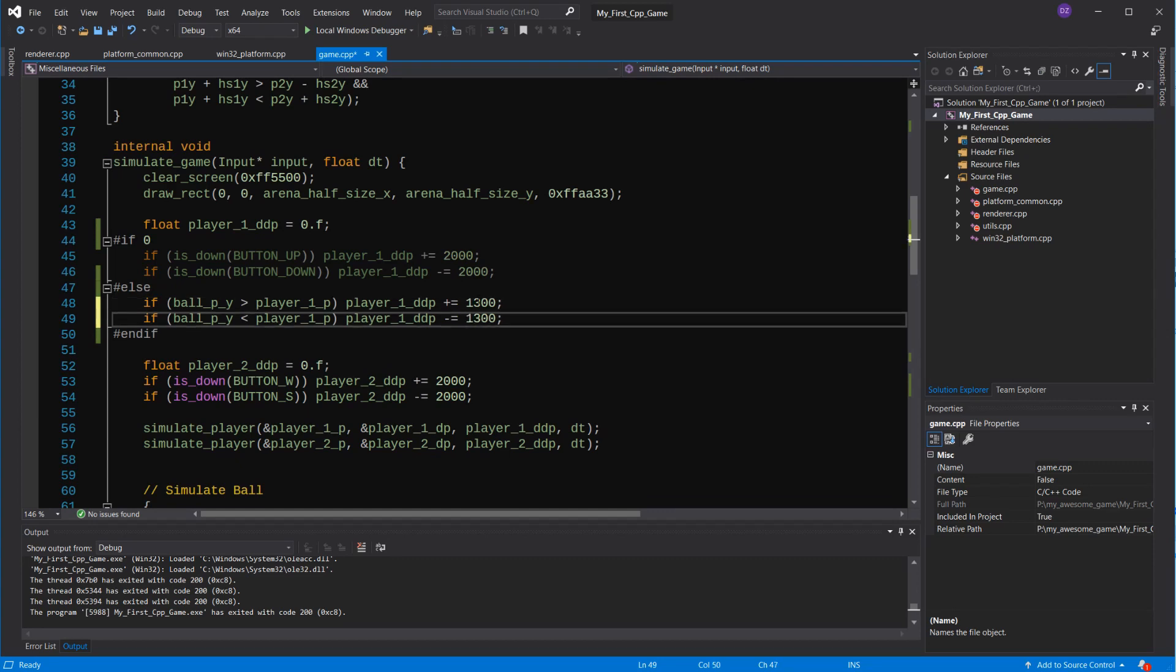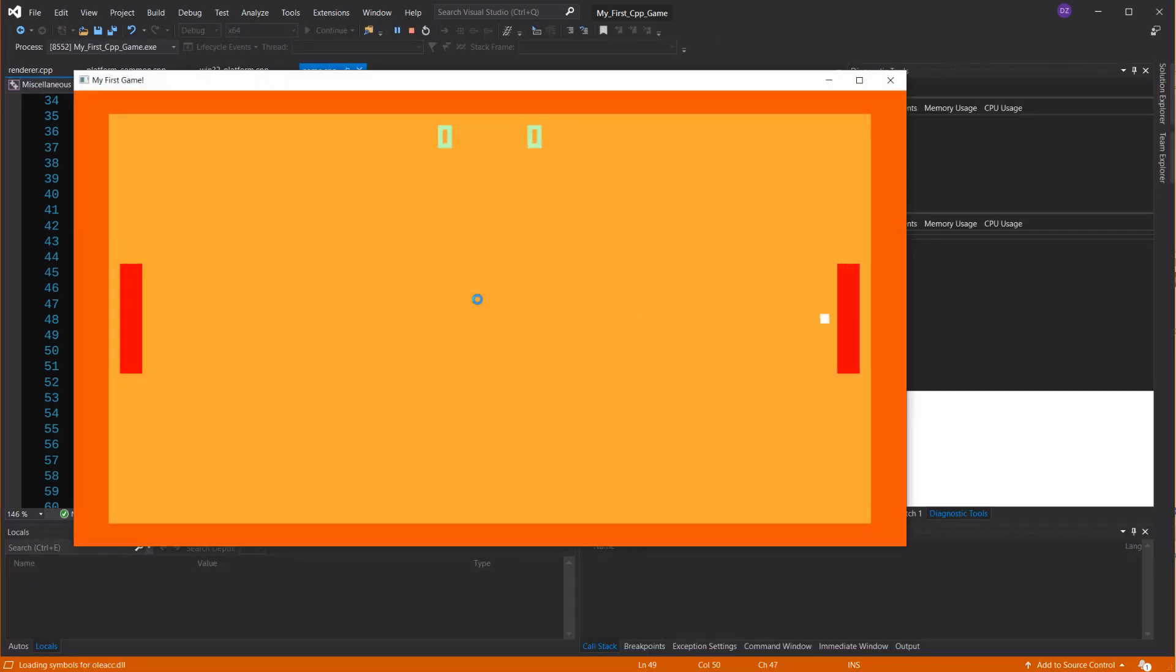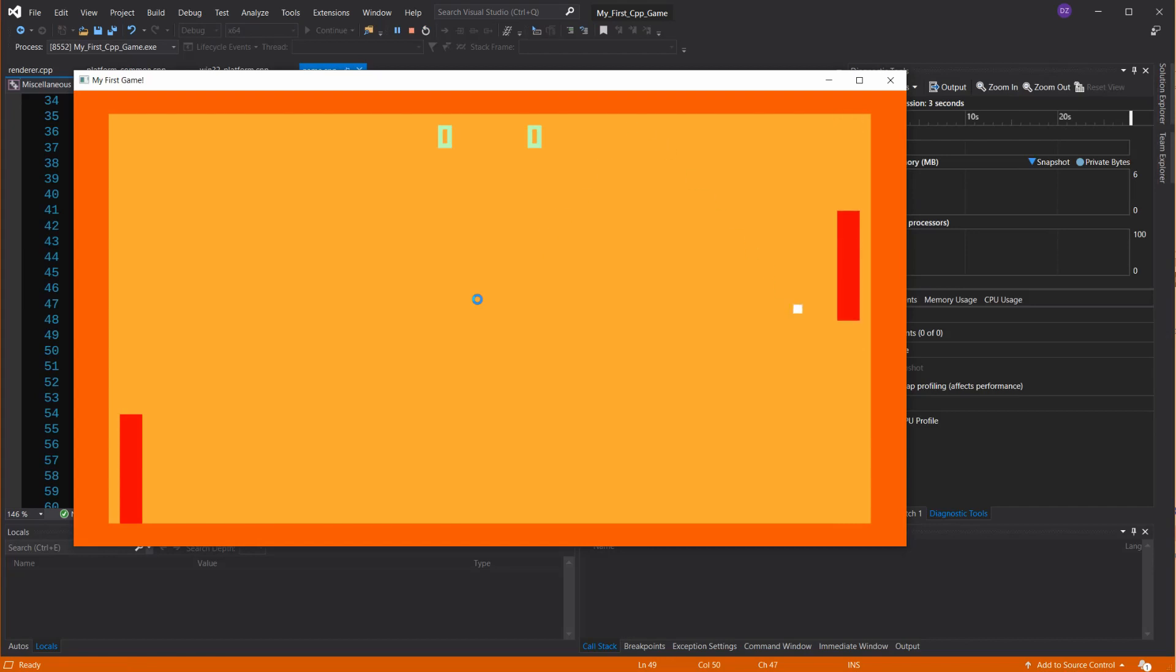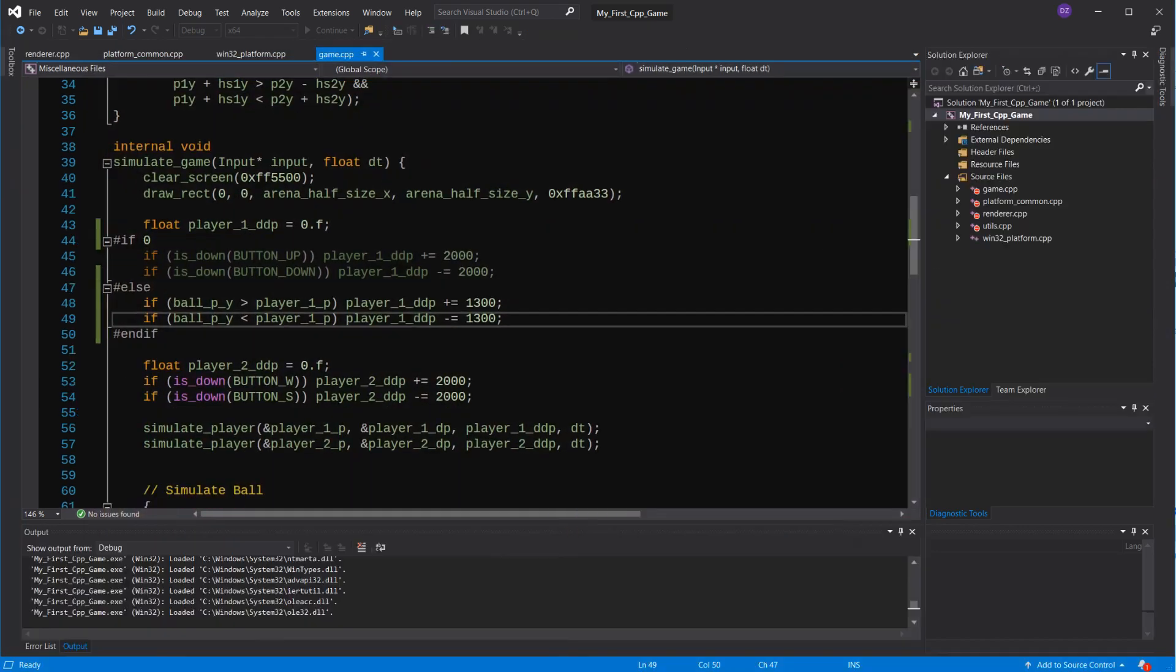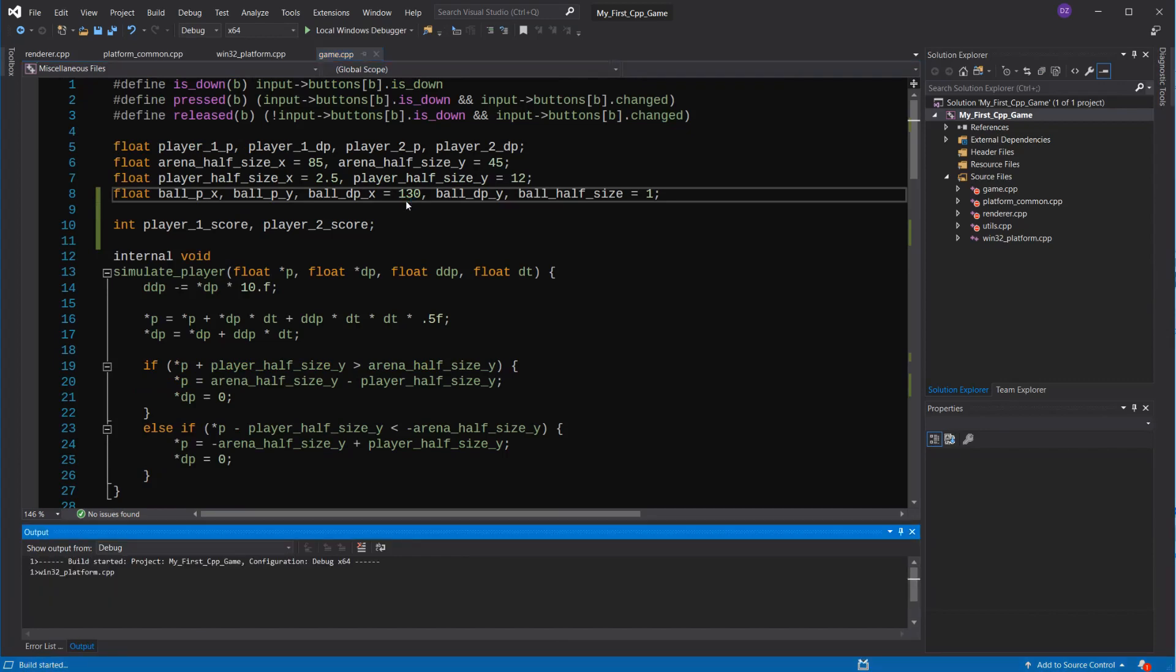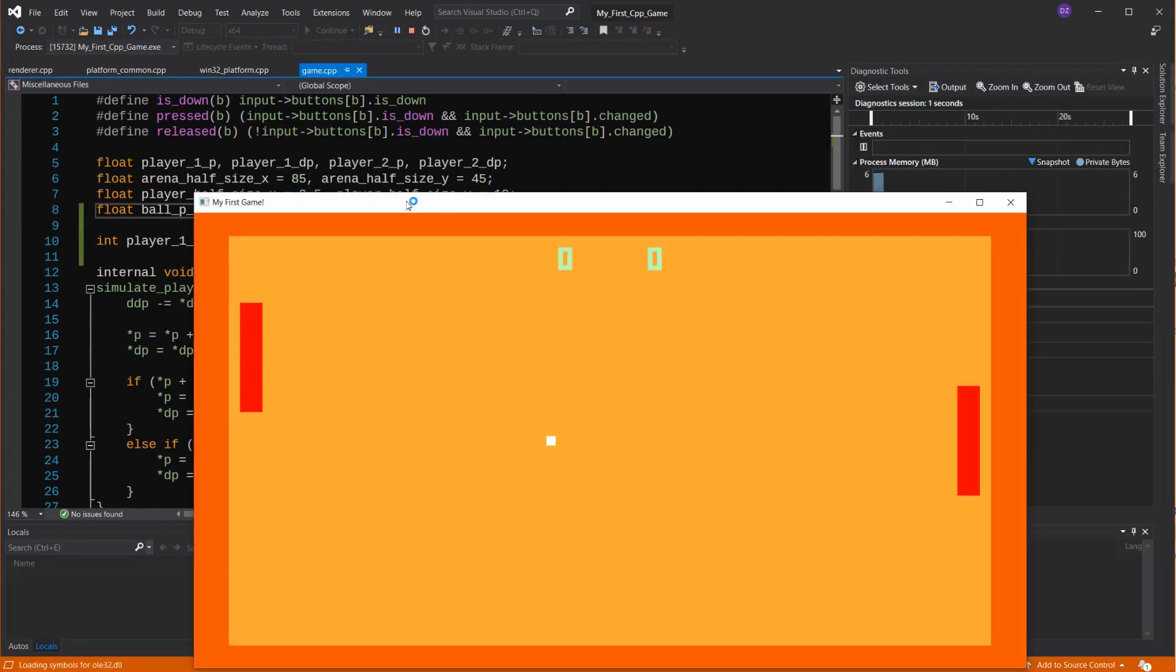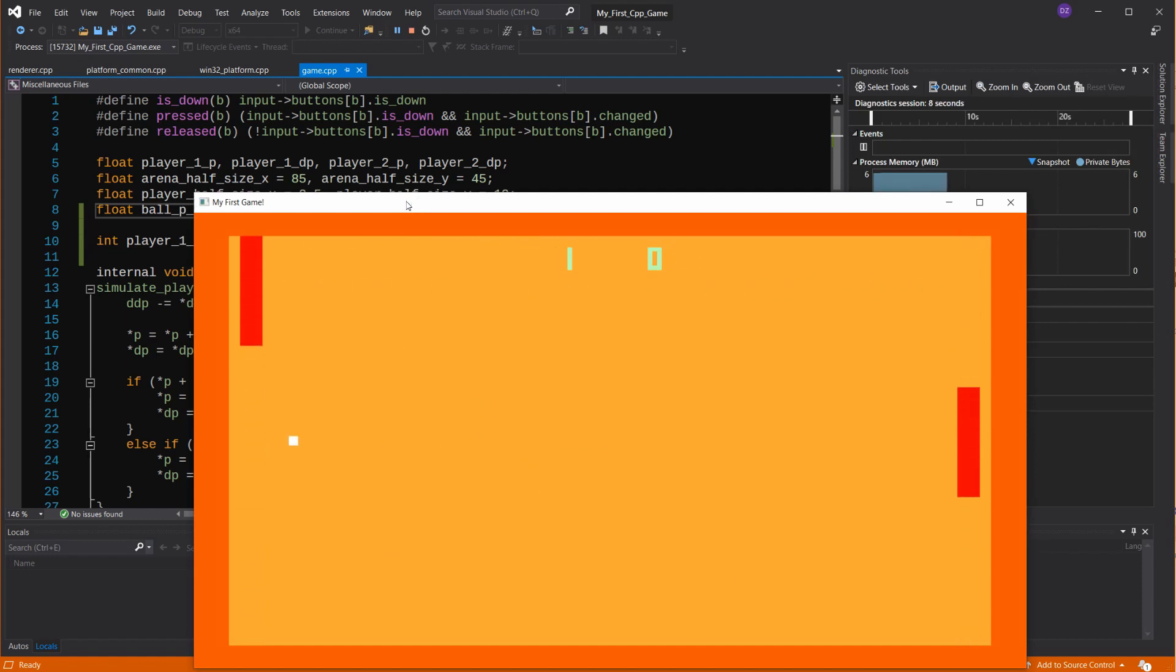Let's try decreasing the acceleration. Cool. We can also try to increase the ball speed a bit. Oh, it is getting better.